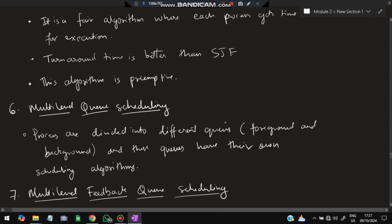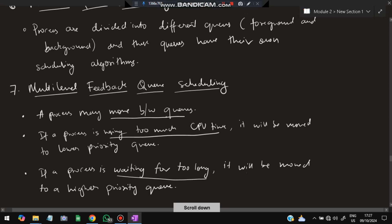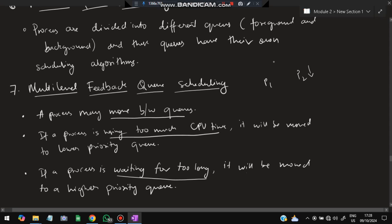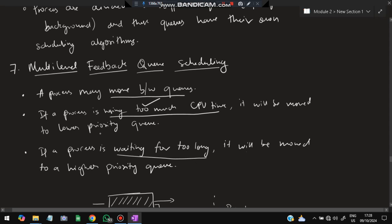Round robin scheduling gives each process an equal time quantum. If there are 10 processes and the time quantum is 3 seconds, each process gets 3 seconds in turn: process 1, then process 2, then process 3, and so on, cycling back to process 1. This is called round robin scheduling. Turnaround time is better in SJF but round robin is preemptive — a new process also gets its time quantum. Multi-level queue scheduling divides processes into different queues such as foreground and background, each with its own scheduling algorithm. Multi-level feedback queue scheduling allows processes to move between queues — if a process uses too much CPU time it is moved to a lower priority queue; if it waits too long it is moved to a higher priority queue, maintaining balance.